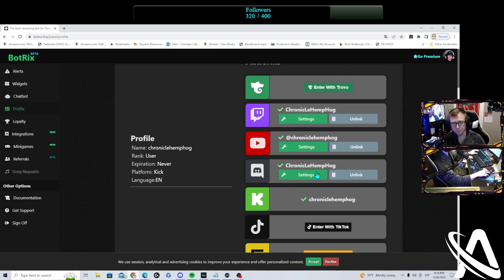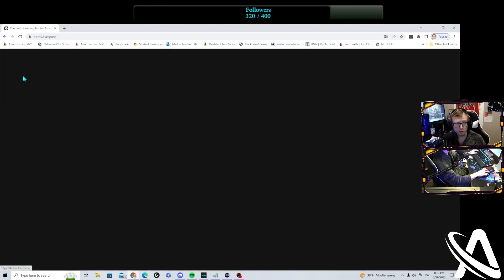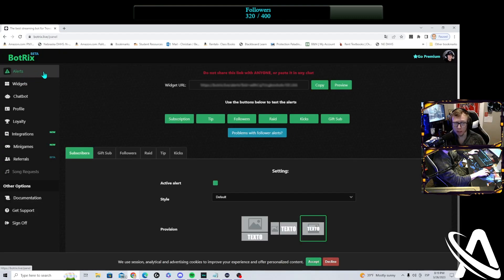Once you link it, click, come back to settings, and you're just, you're on your way. You can get it done quick and easy.